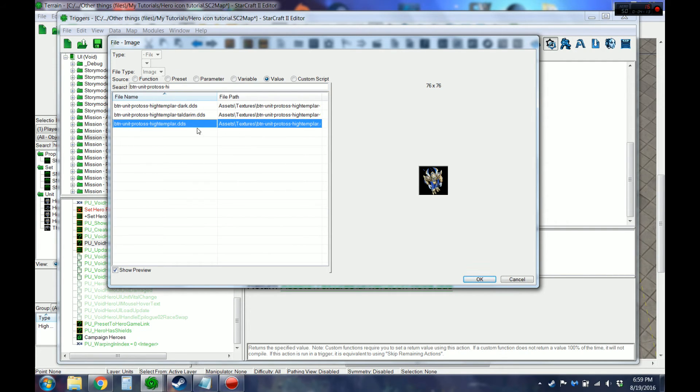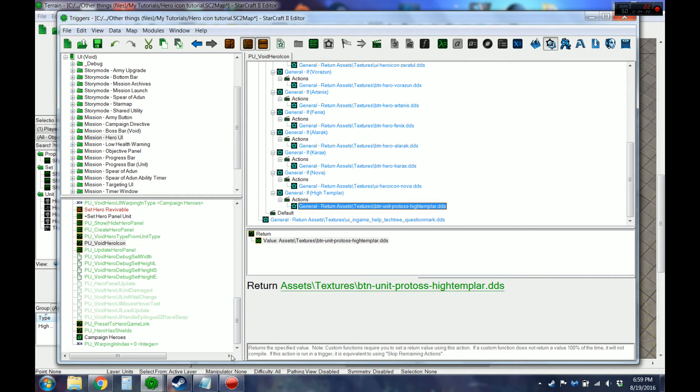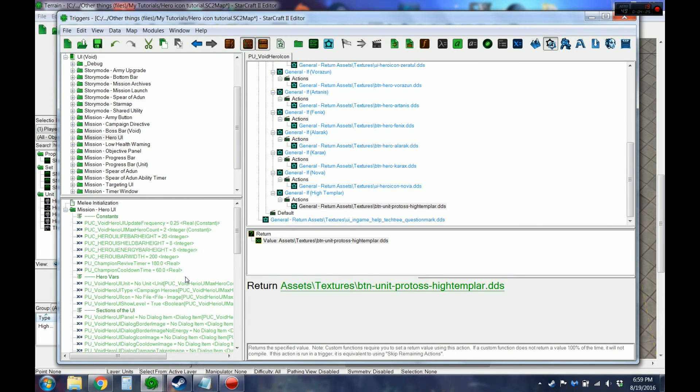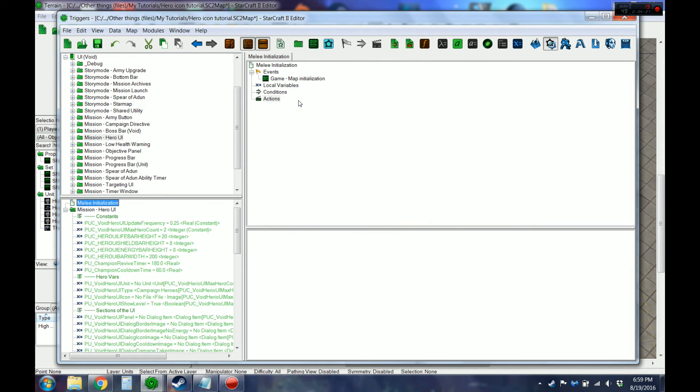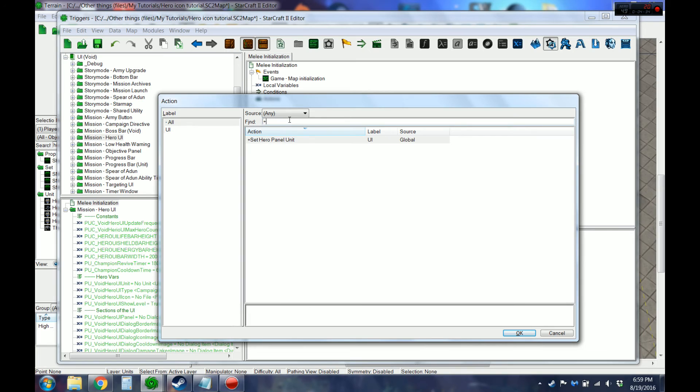So this will be the icon that shows up on the hero bar. Then, that's most of the work right there. It's not too hard to do. I'll just go ahead and add that new action to the beginning so that it'll actually show up.